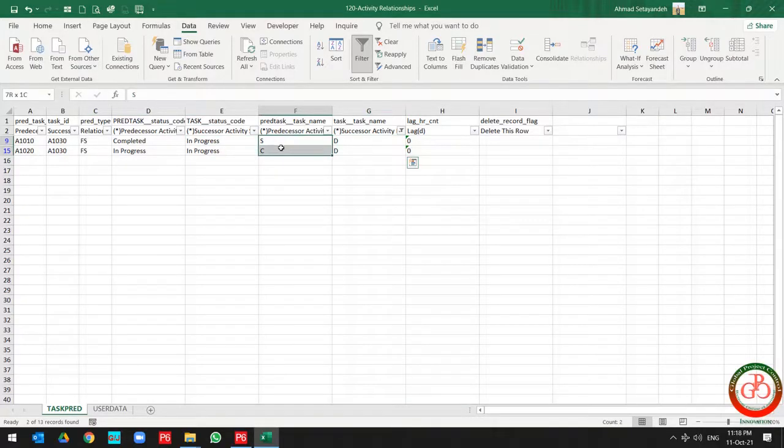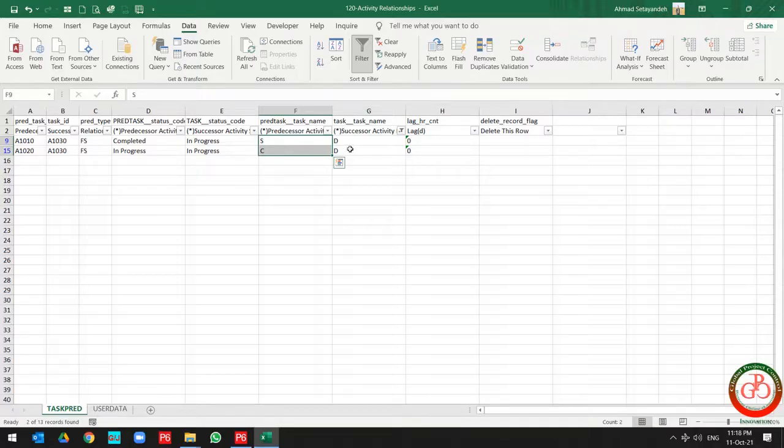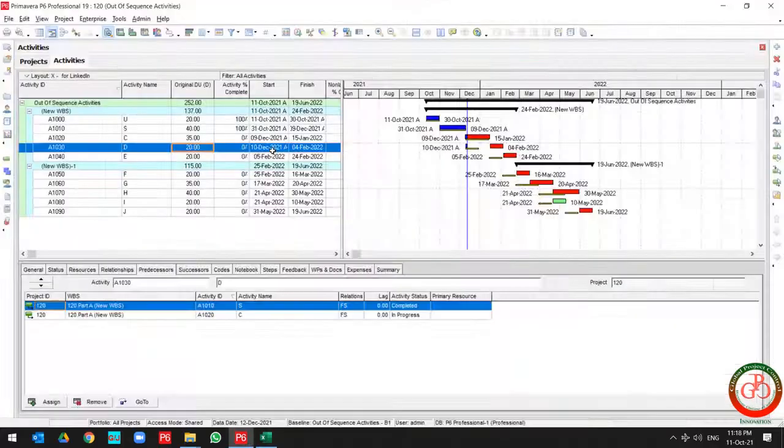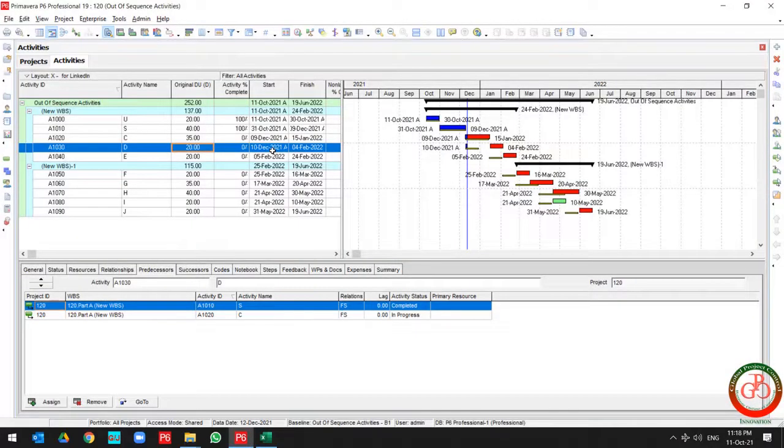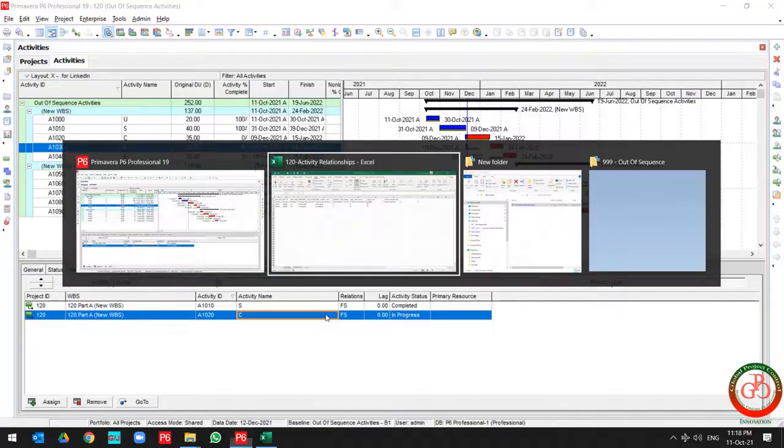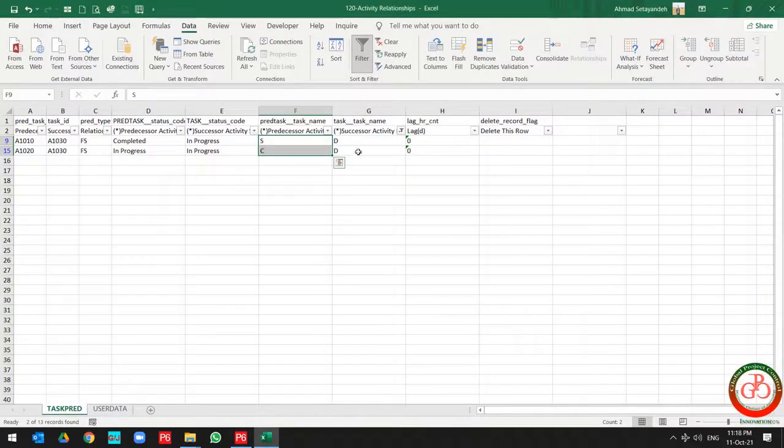And task S and task C connected to task D, but the cause of out of sequence is the task connection between task C to task D. Over here.